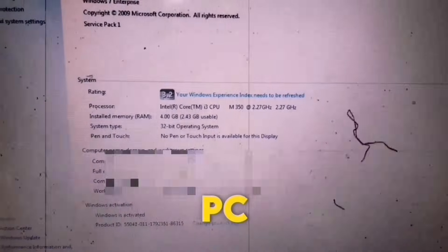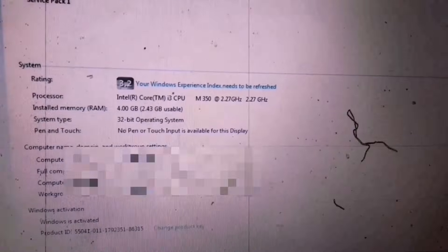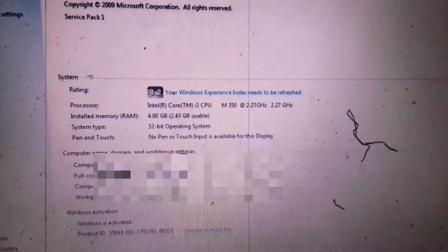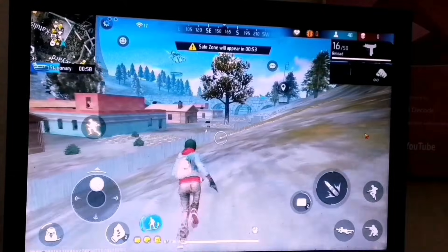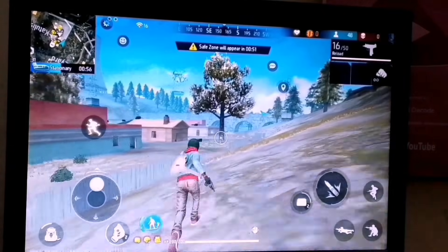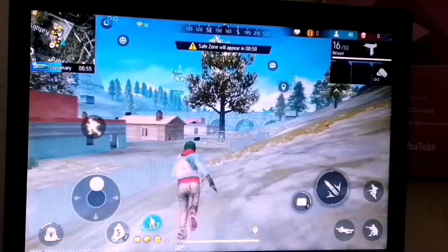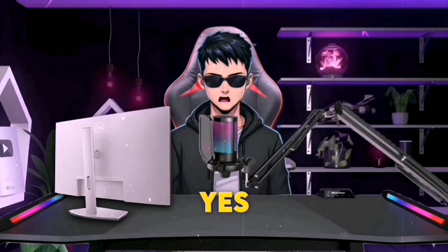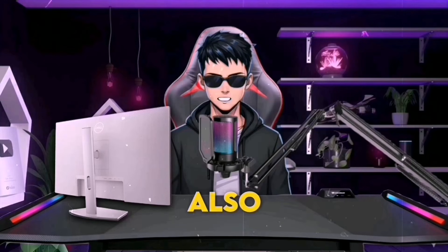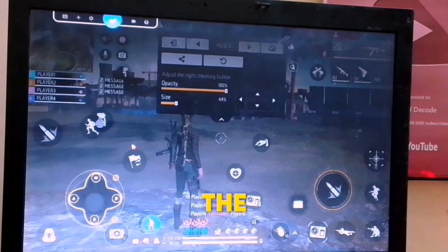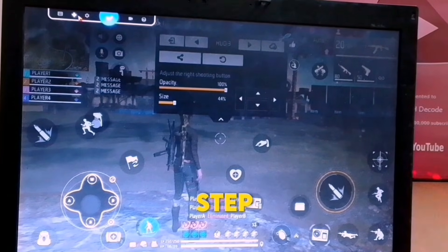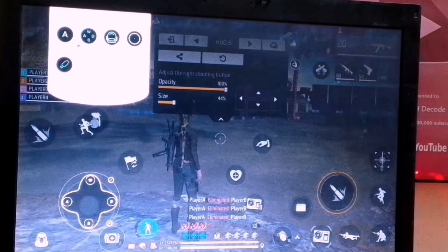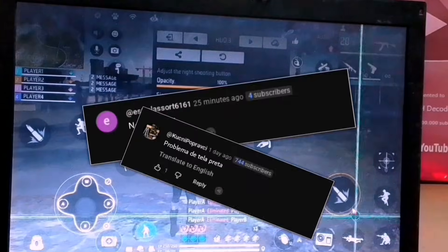So this is my old PC which has only 2GB RAM and no graphics card, but still you can see that Free Fire is running at a very optimal FPS without any lag. You can also play this smoothly, just watch the full video and don't miss any steps, otherwise you'll end up posting comments like this. Let's get started.